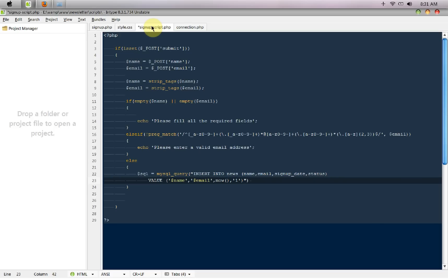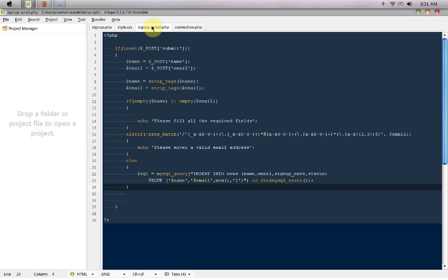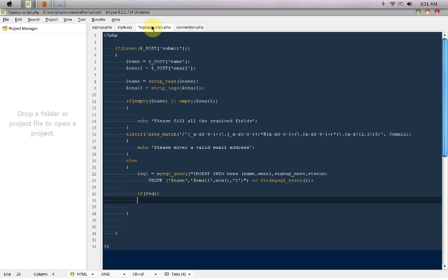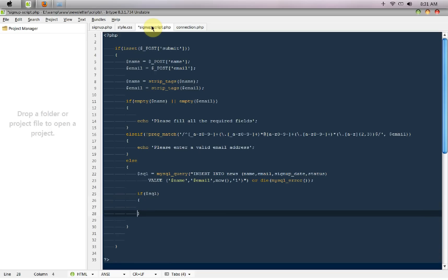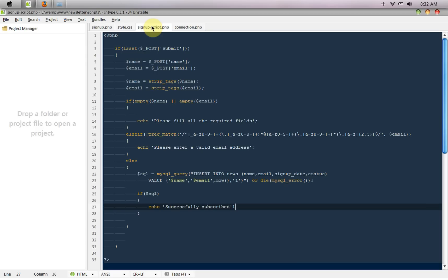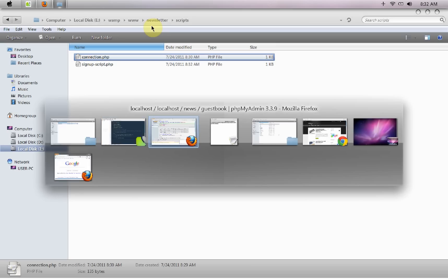Like this, or die mysql error to see if we got any error with our script. And then I'm going to say if dollar SQL then just echo out successfully subscribed, or whatever you want to write.